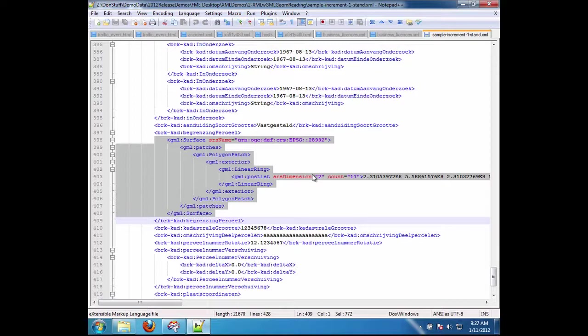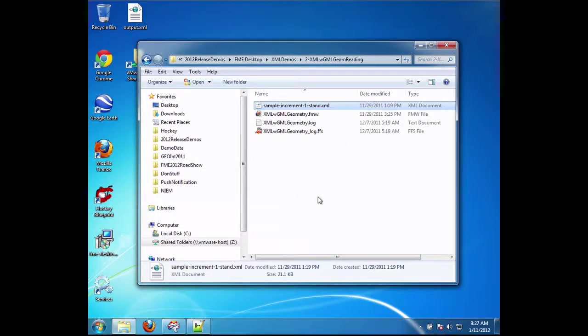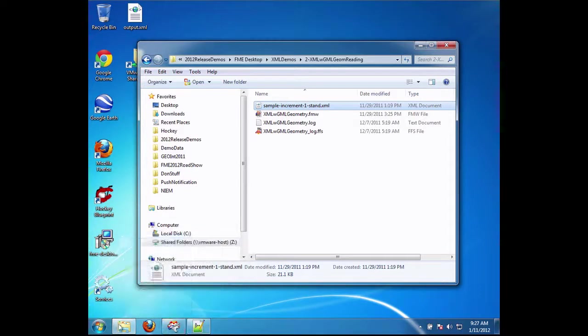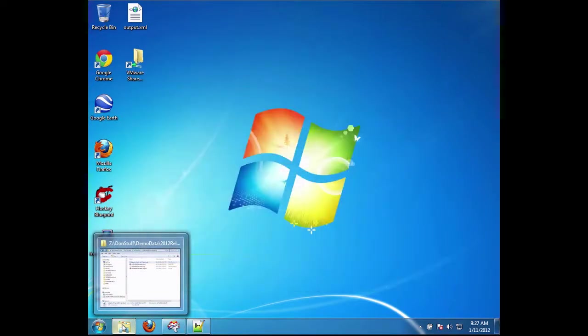With FME 2011 we couldn't, without great pain. So what we did is in FME 2012 we extended the geometry replacer to be able to do that. So what I'm going to show now is how to read that document.